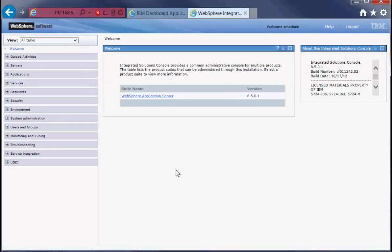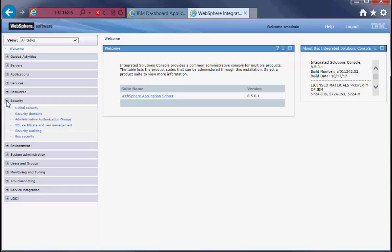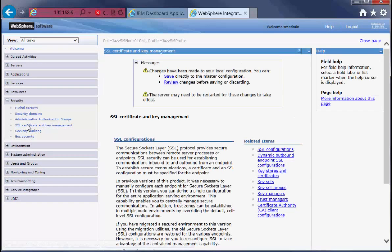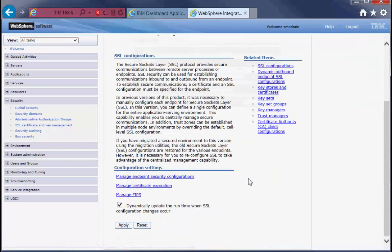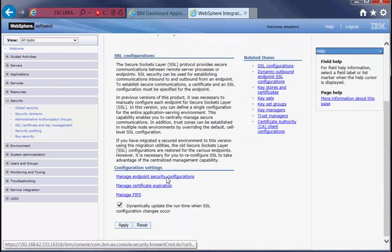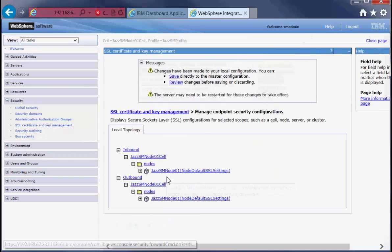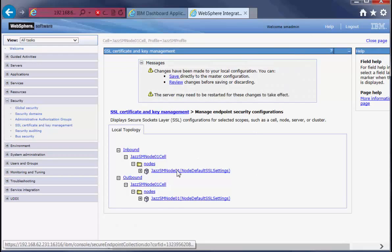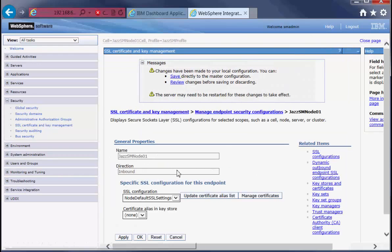Okay, we'll go back to where we were. From Security, SSL certificate and key management, scroll down and manage endpoint security configurations. Click on JazzSM node.